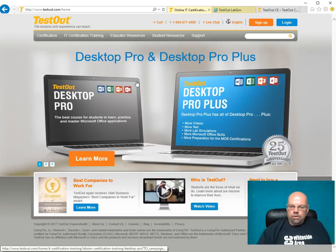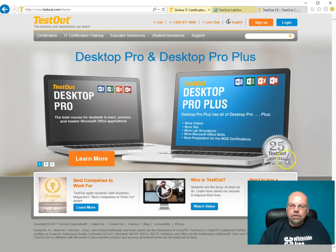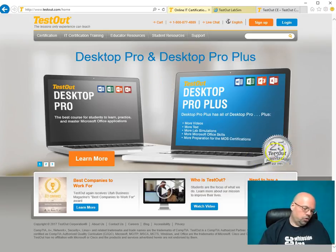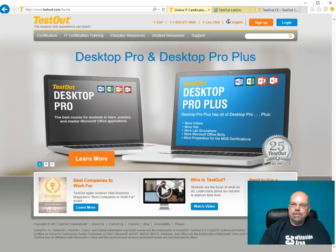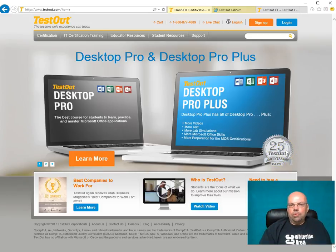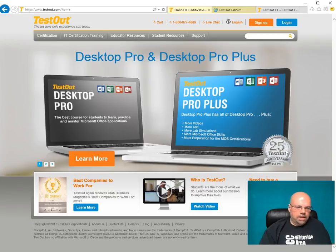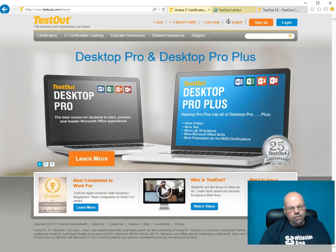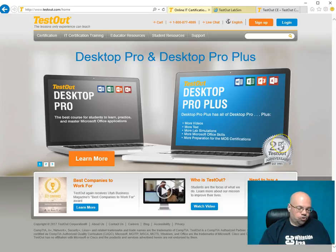They've been around for 25 years, 1991, the little logo there. They've been doing this for a long time. They were doing this with Novell, way back in the day. I don't think they offer Novell training anymore, but when they did, I'm sure it was awesome.